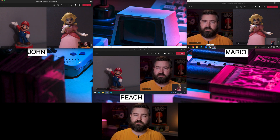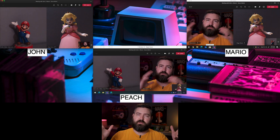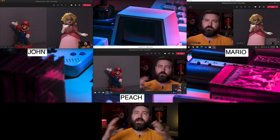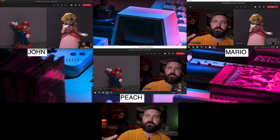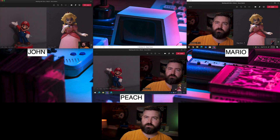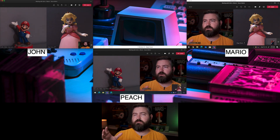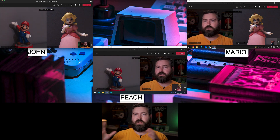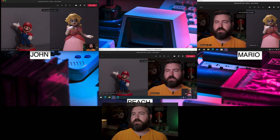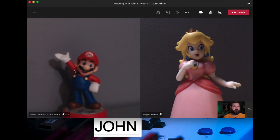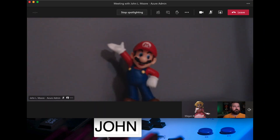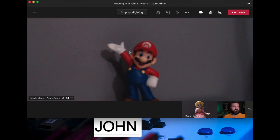What spotlighting does is make that person full screen for everybody in the meeting. Say Mario is the teacher in our little three-person class and I want to make Mario the main focus for everybody. I right-click on Mario and hit 'Spotlight.' Because I'm a presenter, I'm able to spotlight someone else.